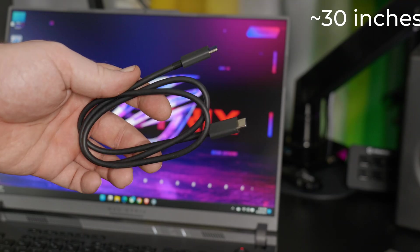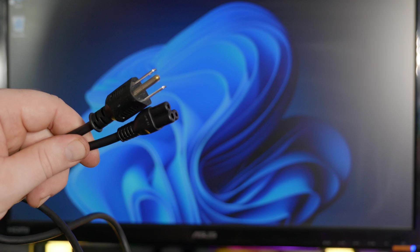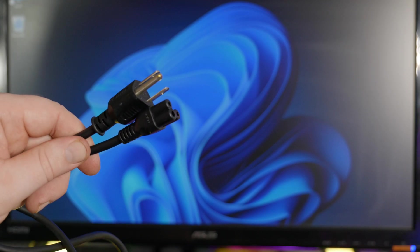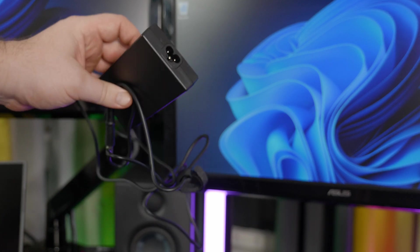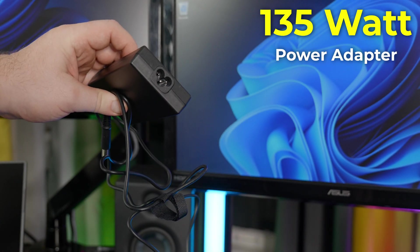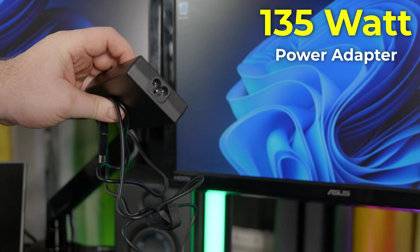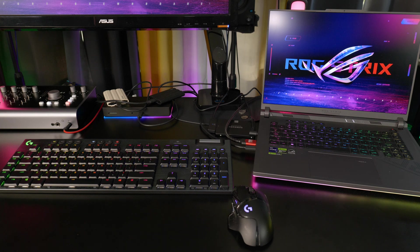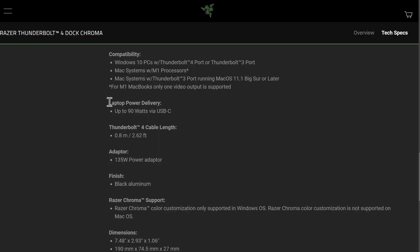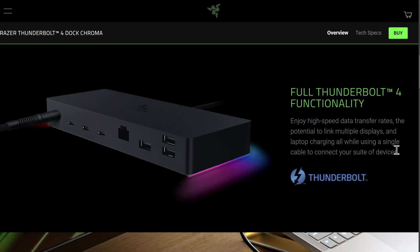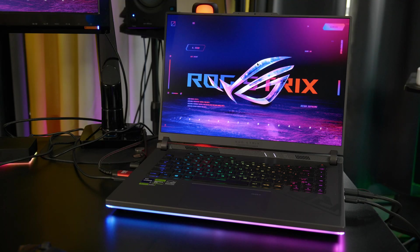You'll get one Thunderbolt 4 cable and a power cable. This is a powered dock with a 135-watt power adapter, so you'll have no problem powering whatever bus-powered devices you plug in. And it can also charge your laptop with up to 90 watts. Although, this does depend on your exact laptop and whether it accepts charging over Thunderbolt or USB-C. For example,